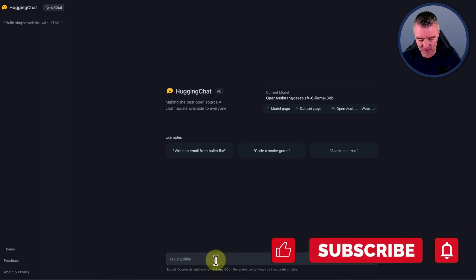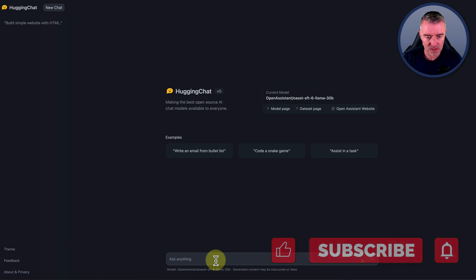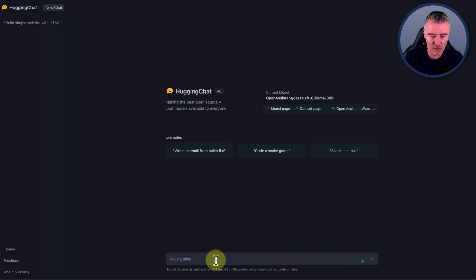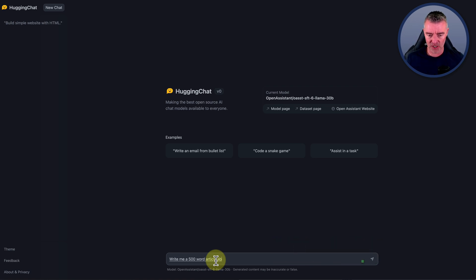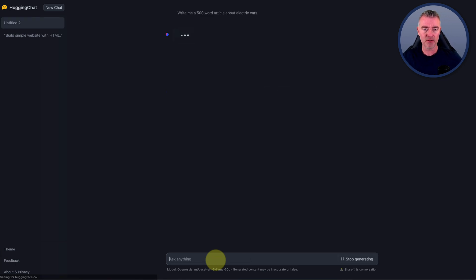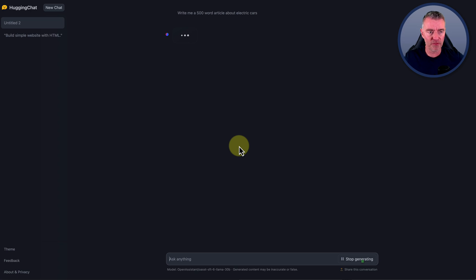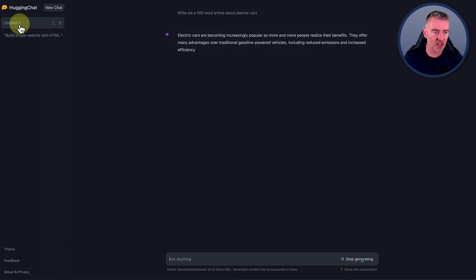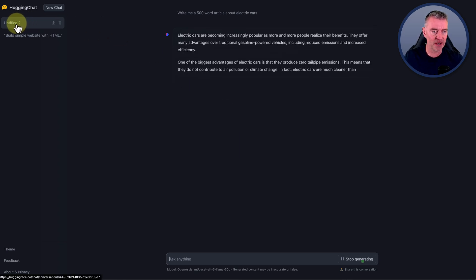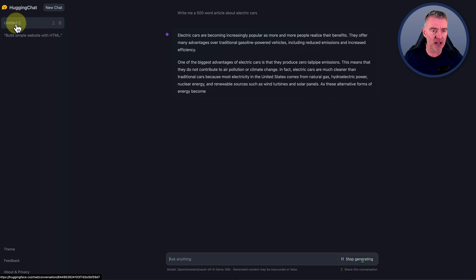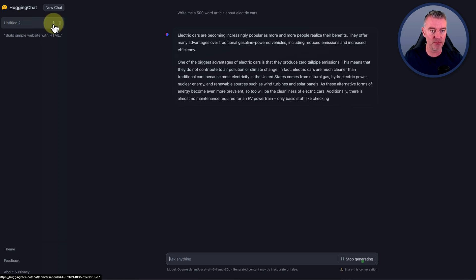Let's try something different with it this time. Write me a 500 word article about electric cars. There we go, let's see how well it will perform with that. It looks like it saved my last chat just there. If I click on it, it will just take me back to it.